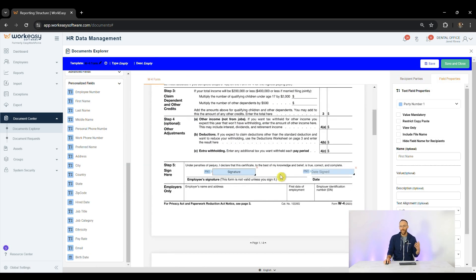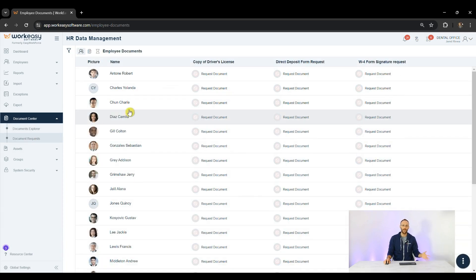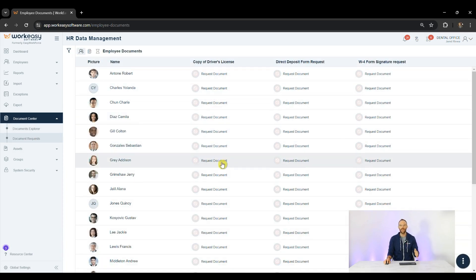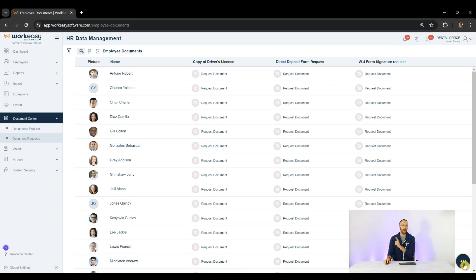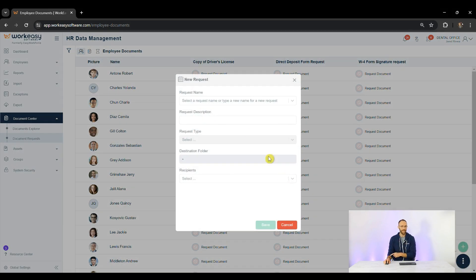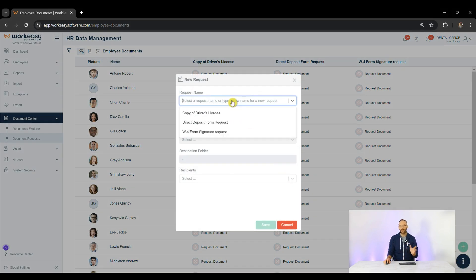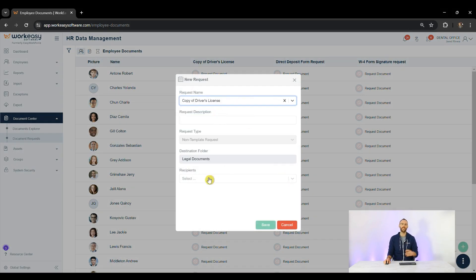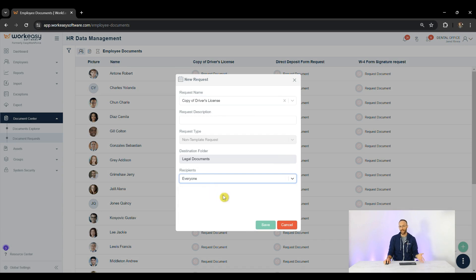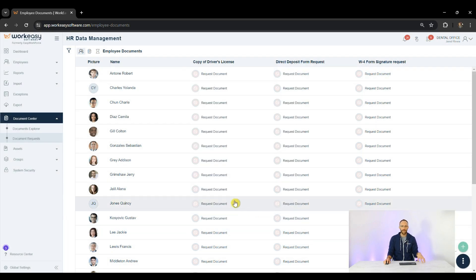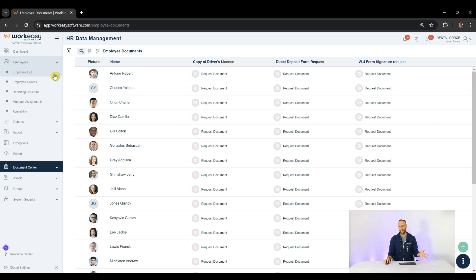Once you have some documents, the Document Request tab is where you'll be able to send them out individually or as a group using the button on the bottom right. It's for documents to be read by employees, to be uploaded by them, and to be signed. Once they fulfill those requests, it ties to their profile, which I'll show in just a little bit.